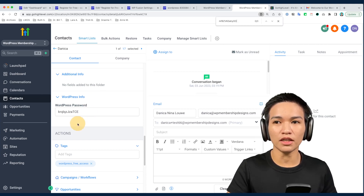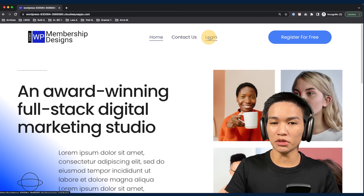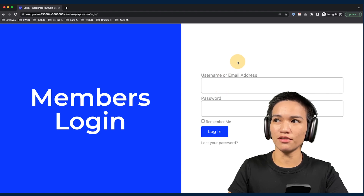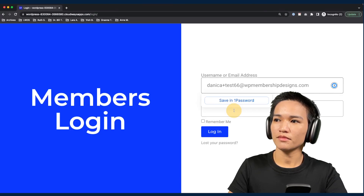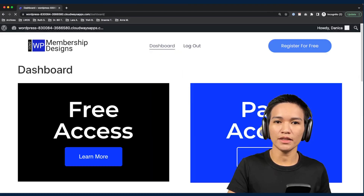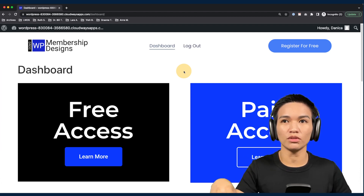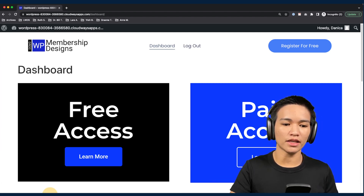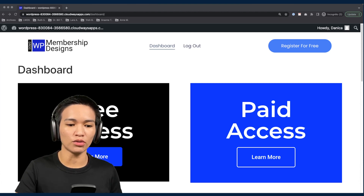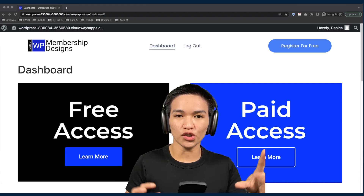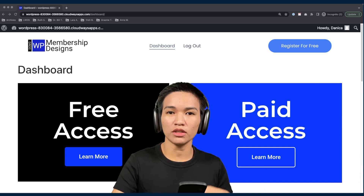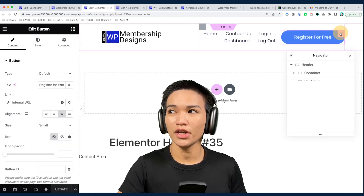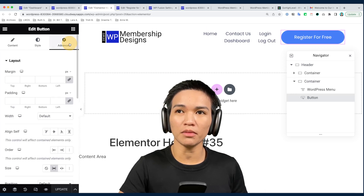Now that I have the login credentials generated, I'm going to try to log in and see how it works. I'm going to copy and paste those credentials I received. After logging in, you can see that I am redirected to a dashboard page. We have two sections here — it says 'Free Access' and the other says 'Paid Access.' I haven't configured this page yet so we need to set this up in WP Fusion so it shows the correct content based on our tag. I'm also going to try to hide the registration link when they are logged in.